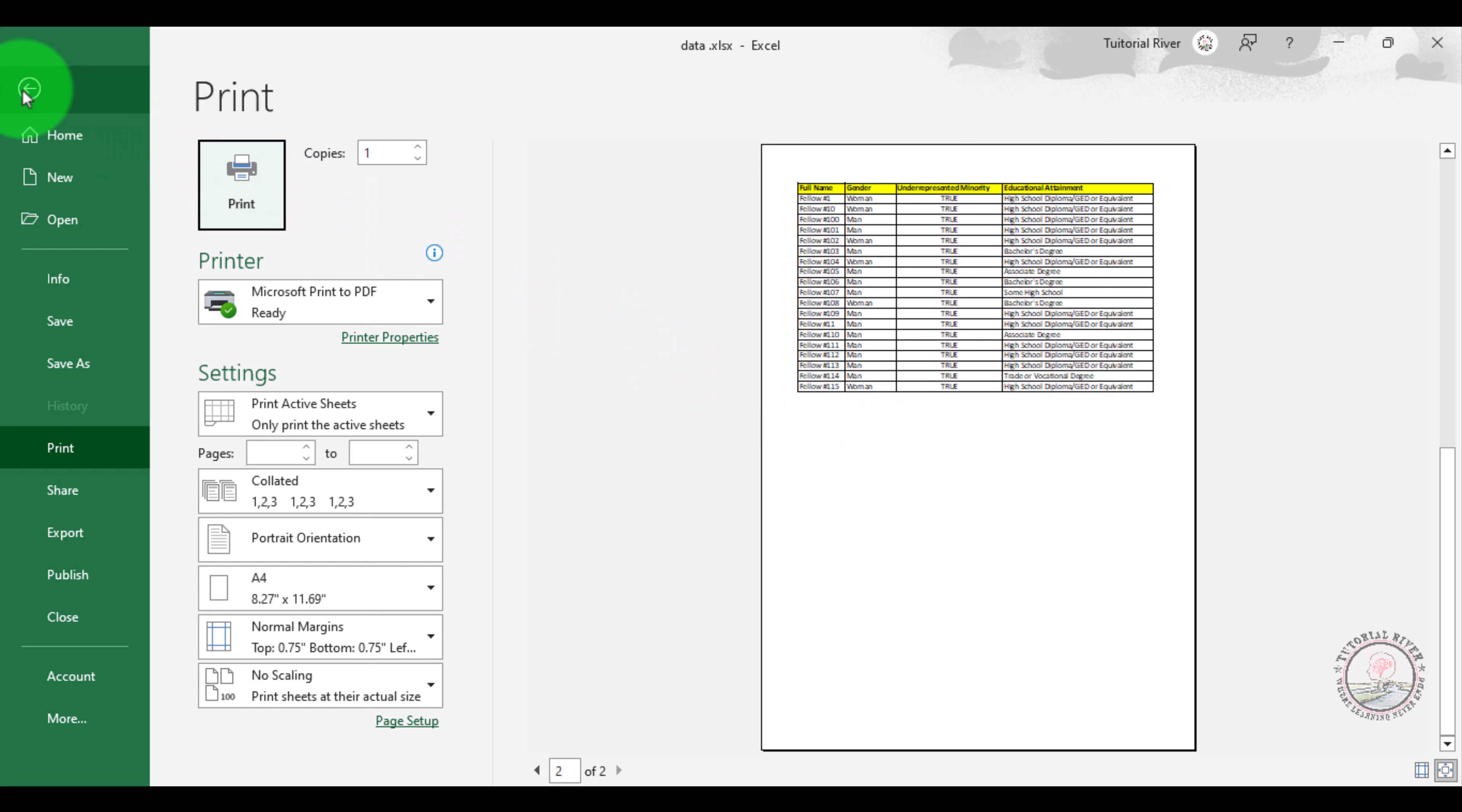And one more thing, if you want to print this way just hit the print button that will print your documentation.